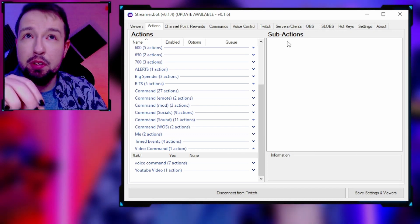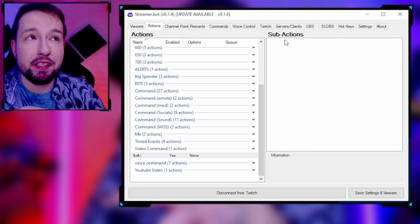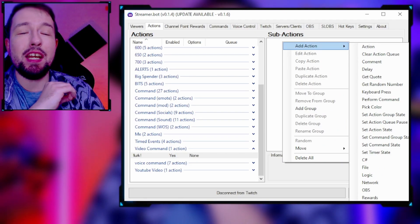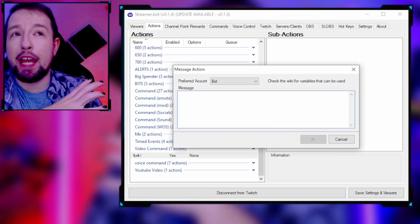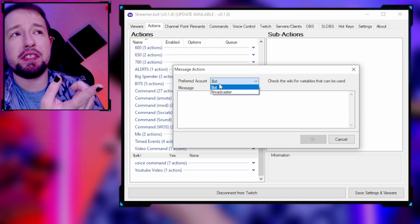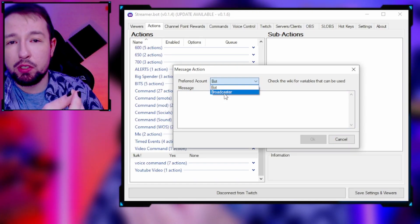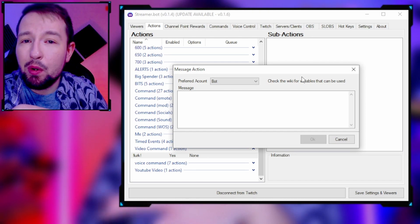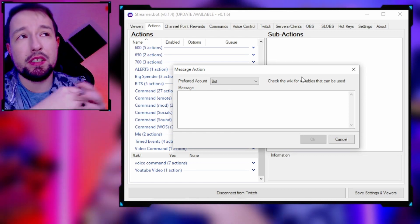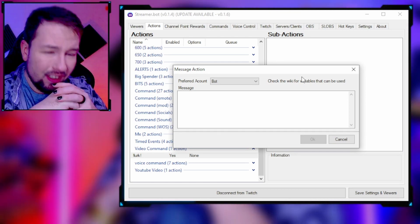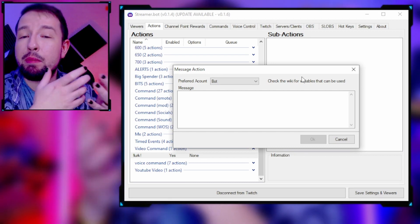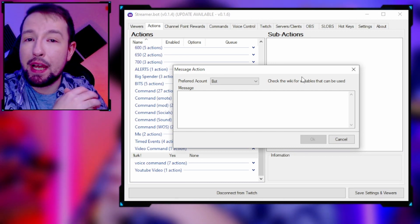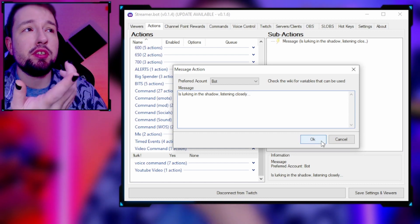If you can get through this part, everything else is going to be a breeze. Right-click, add action, go down to Twitch, and click 'Send Message to Channel.' It's going to ask if you want to use your bot account or your broadcaster account. The only reason that matters is if your bot account isn't subscribed to you — it won't be able to post your emotes.